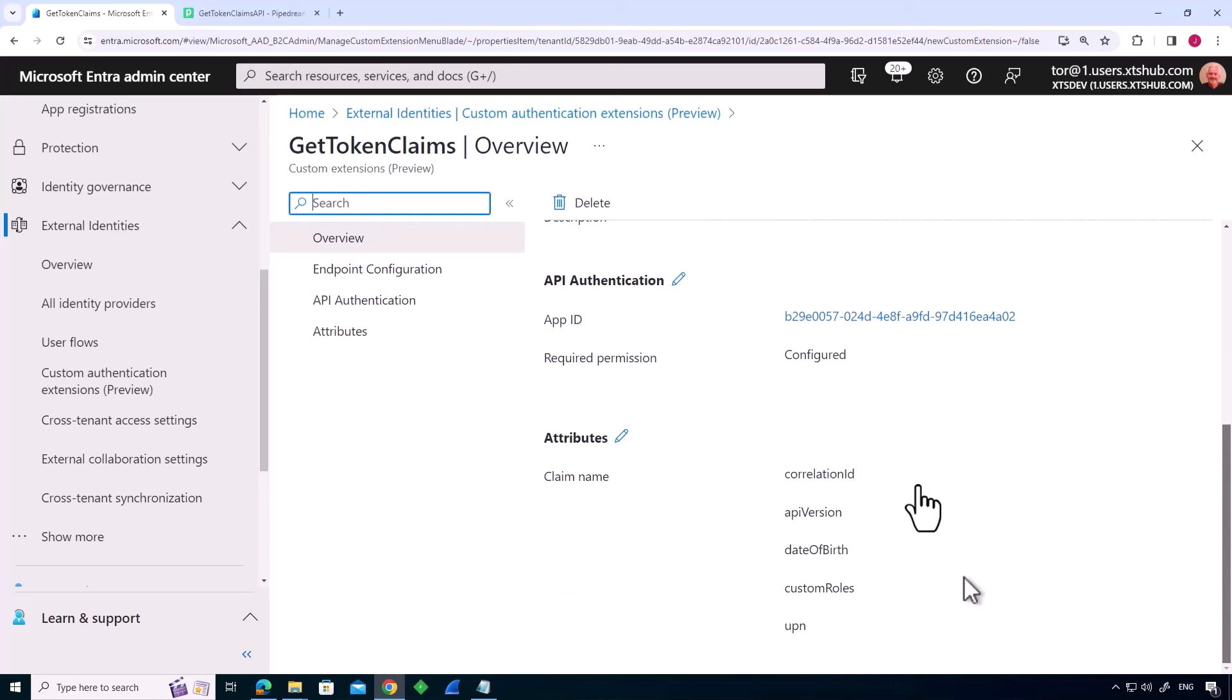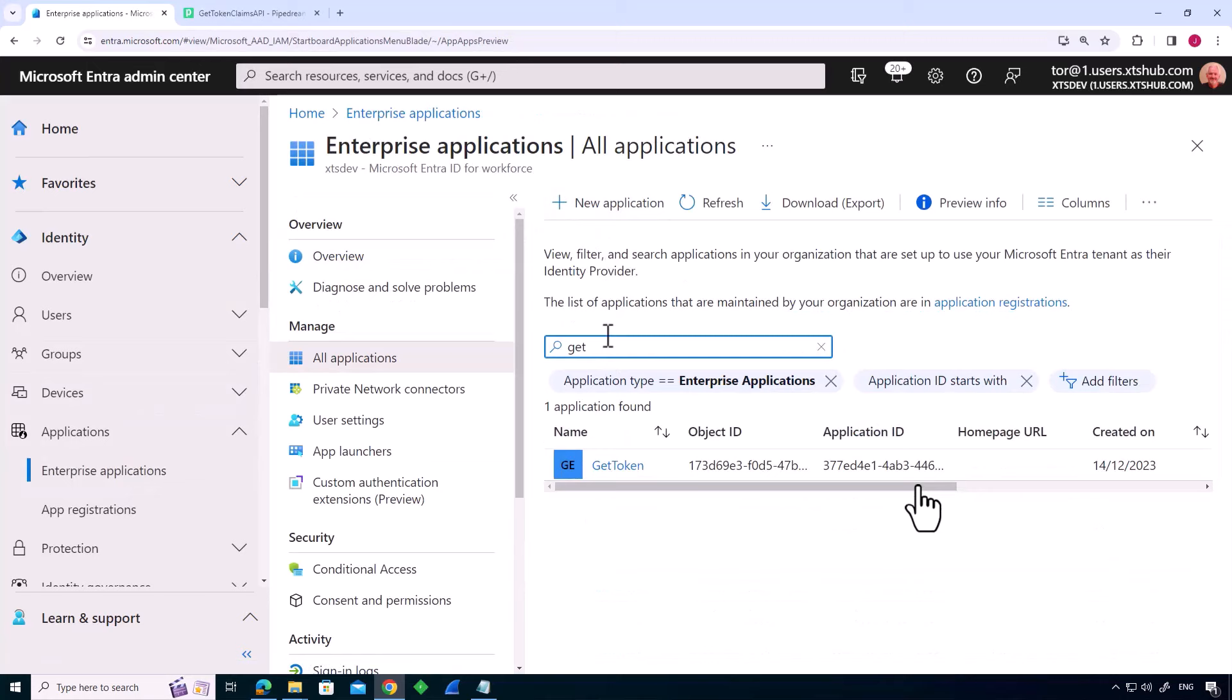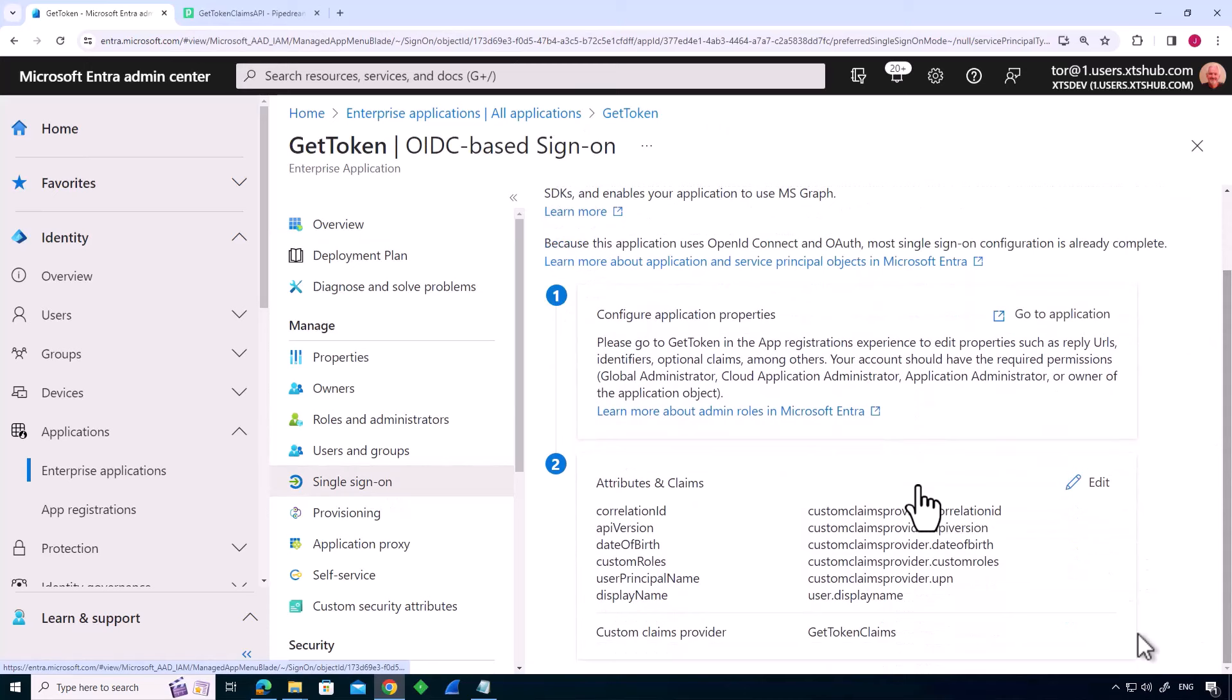The next thing, of course, is to tell our application to use this. So we need to go into our enterprise applications. And although I haven't got a physical application, I've definitely got an application registered so that I can get a token. So let's have a look at that. If we look at single sign-on, what we've got here is the ability to actually specify a custom claims provider.